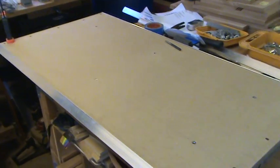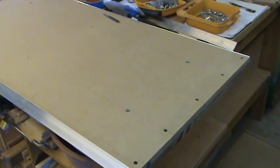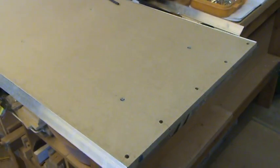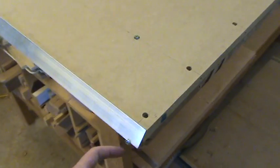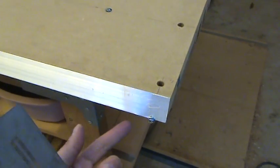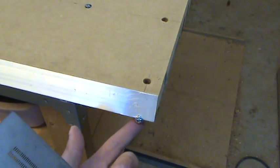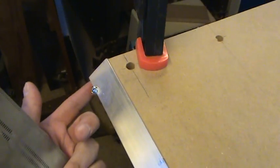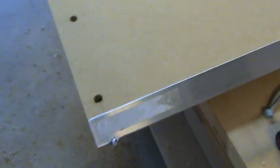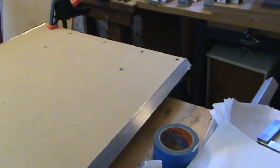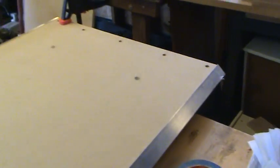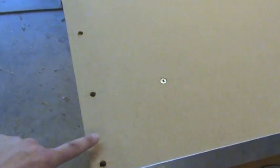Okay, here's the tabletop. It has been completed except for the legs. The channel, or the aluminum rails, have been bolted here and here, and on this side, here, and down there. So the tabletop is done except for the legs, which we're going to do next.